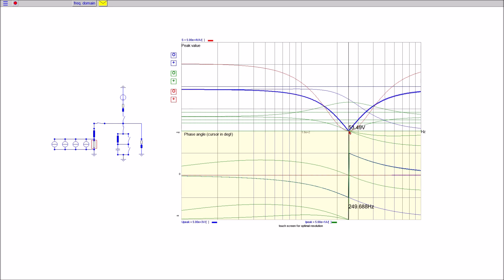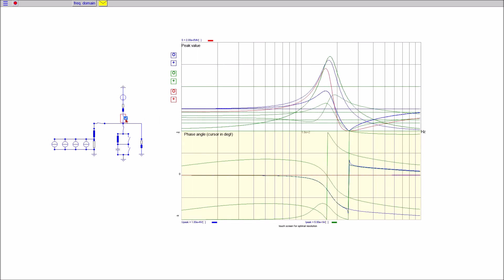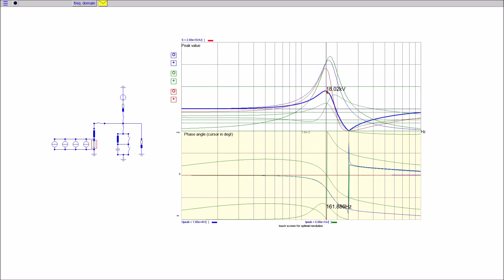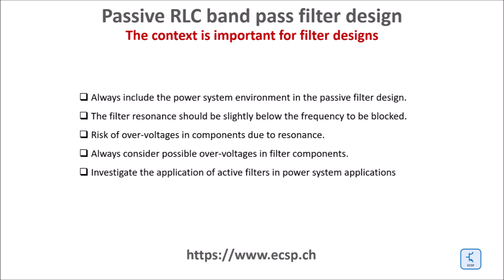There are potential overvoltages at other frequencies on the load side as well as in the filter components. Especially the 3rd harmonics could be affected as for this example. Therefore the context of the filter has to be taken into account seriously. The resonance frequency should be slightly below the target stop frequency. If possible consider the investment in an active filter in case of power systems application. Passive filters are namely very sensitive to the electronic environment.